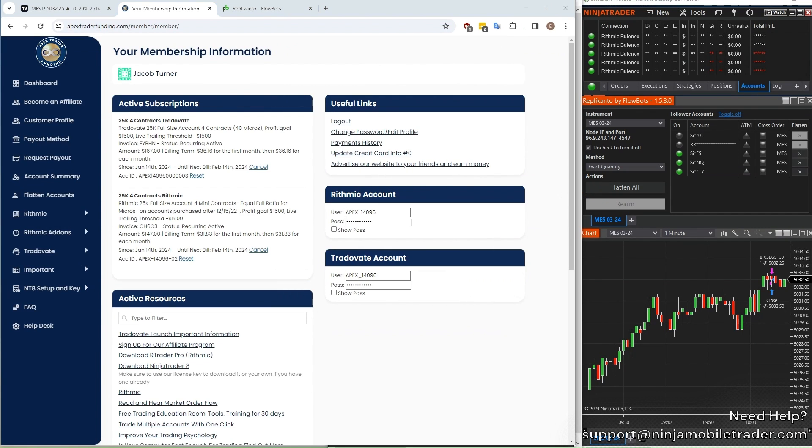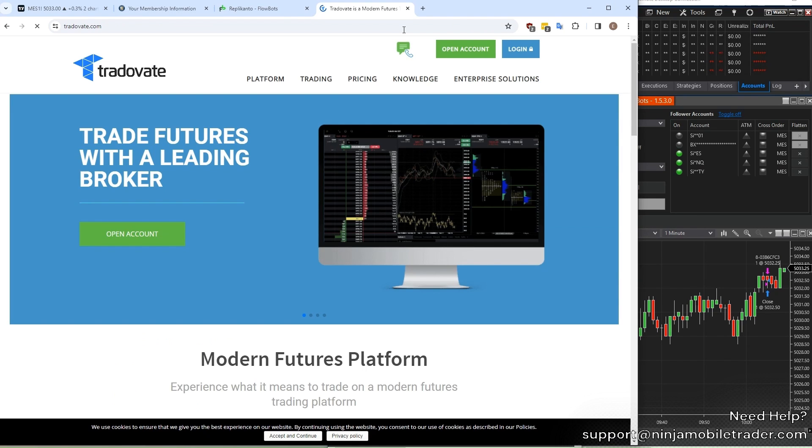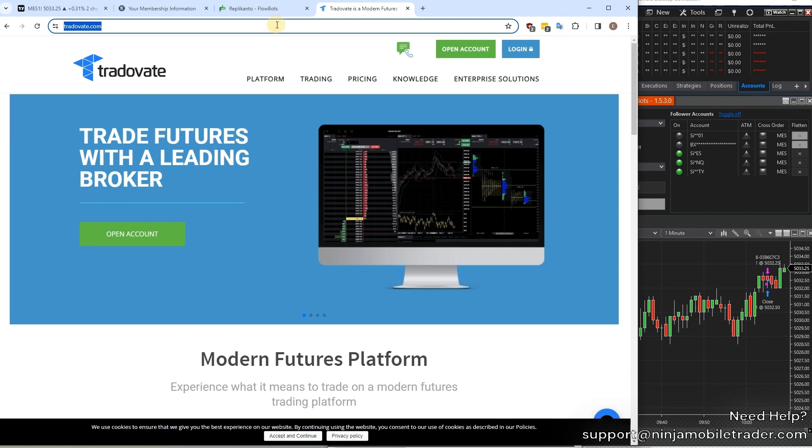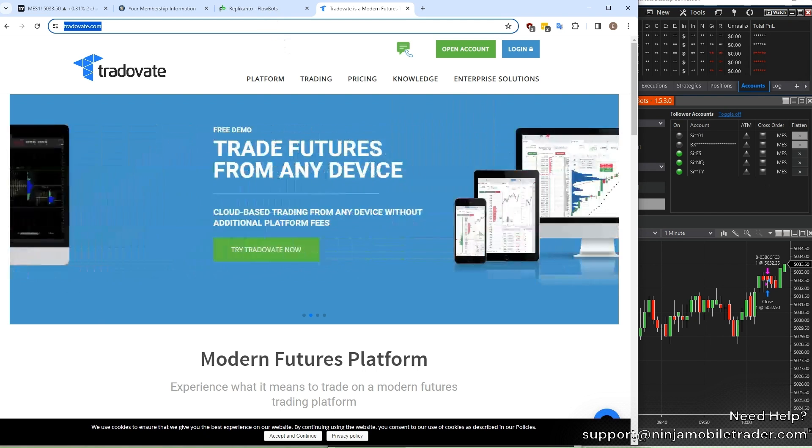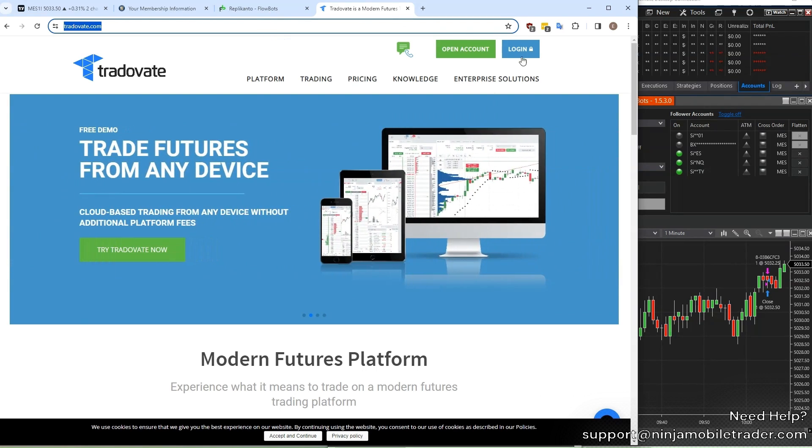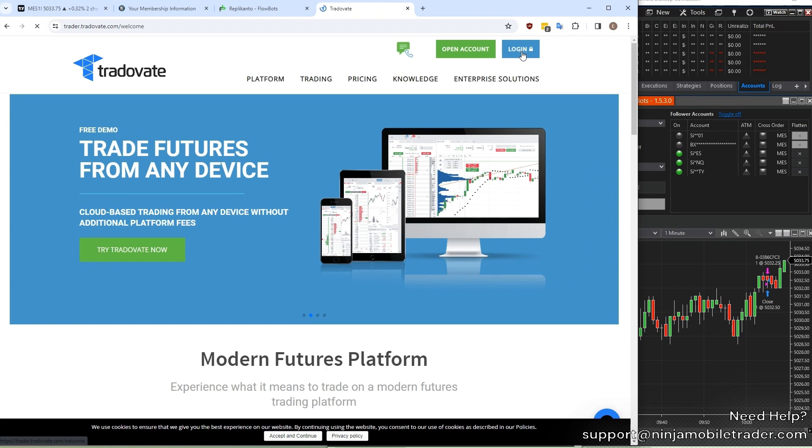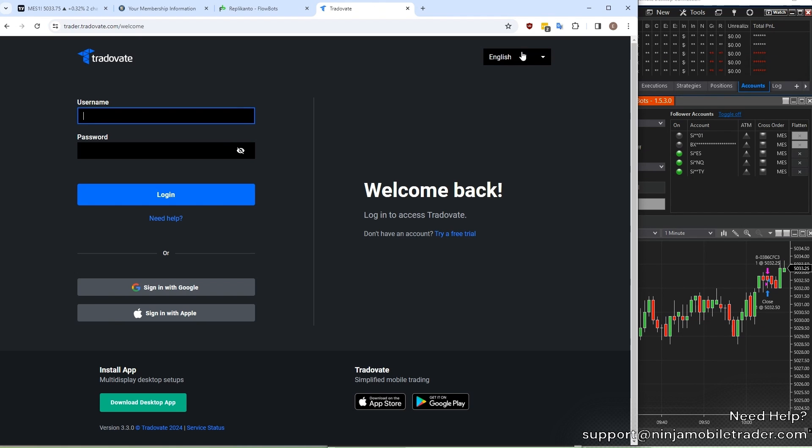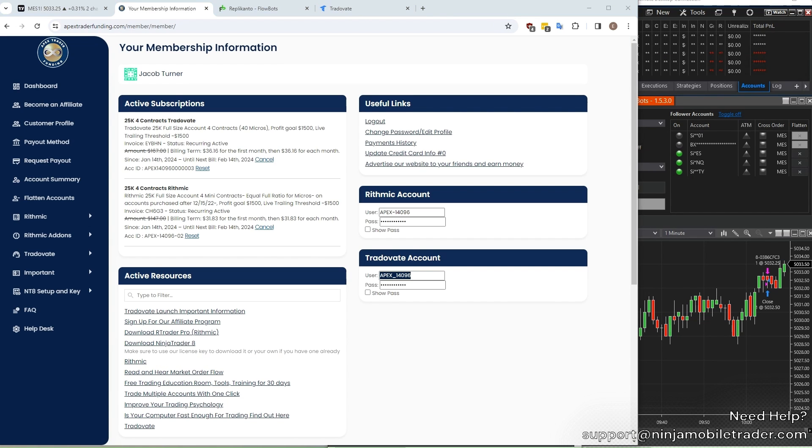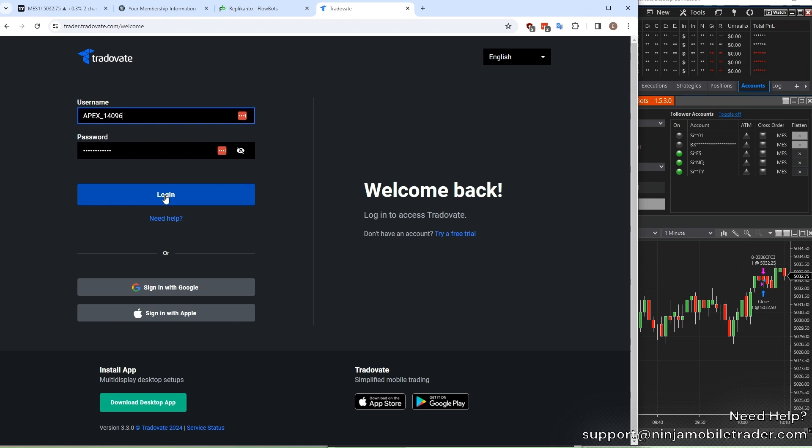The next step is to activate the Tradeovate account, which is a one-time step when signing up for Tradeovate for the first time. Open a new web browser tab, and go to www.tradeovate.com. Select login at the top, and login with your Apex Tradeovate credentials. Switch back and forth between the pages to copy and paste the username and password.